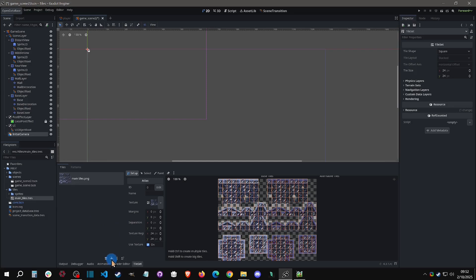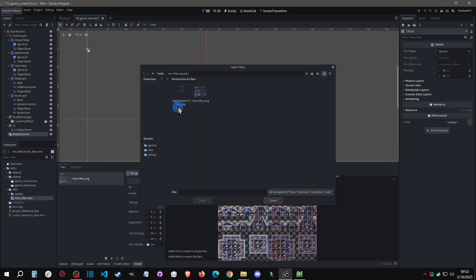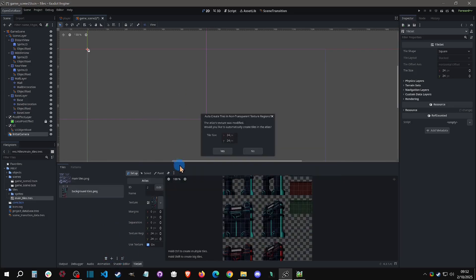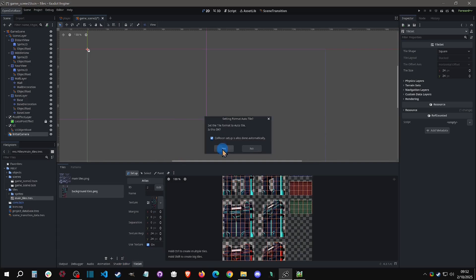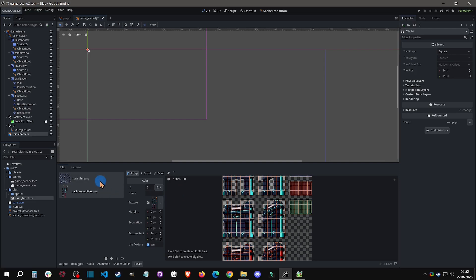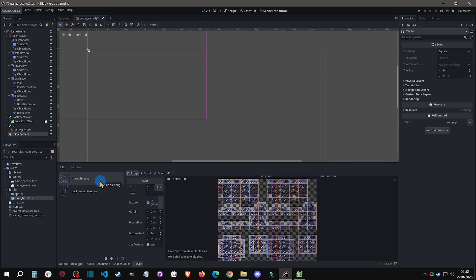If you click the plus button again, you can add another atlas of background tiles and apply those as well. I'll add that one to this tile set just to show that you can bounce back and forth. But the main things you need to know are setting up collisions and whether things are slopes.